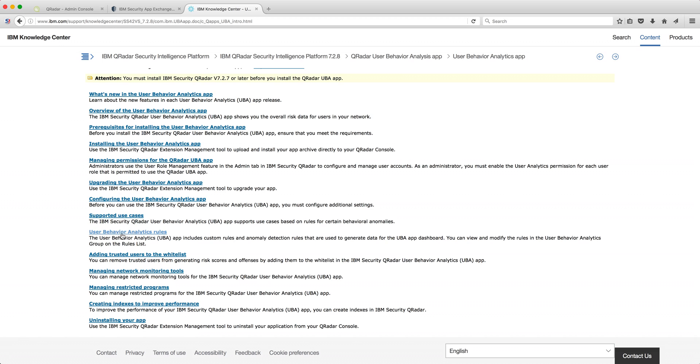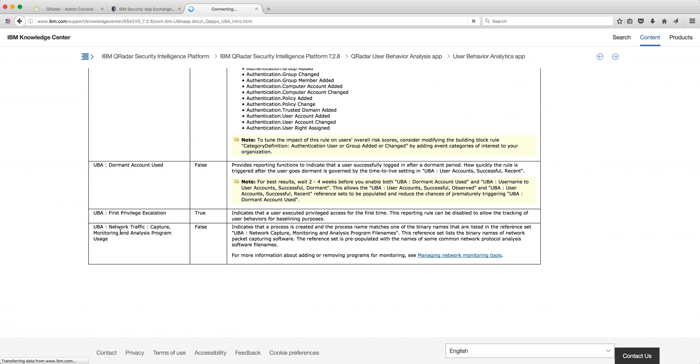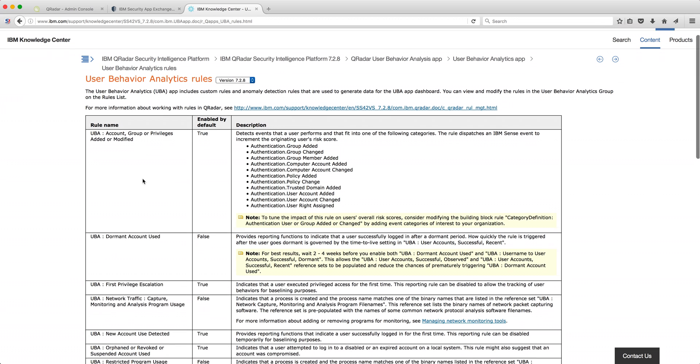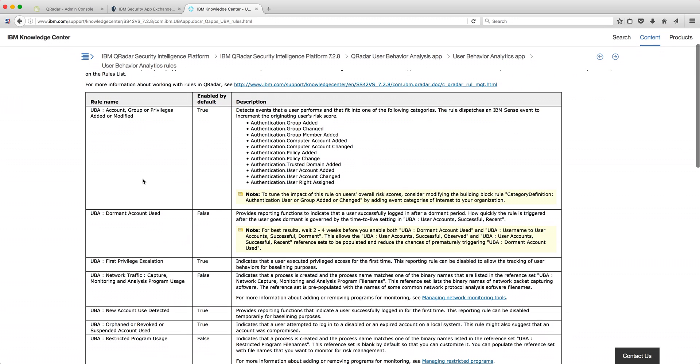And I want you to actually just go here on the user behavior analytics rule, which really explains all the rules created with all the reference sets.